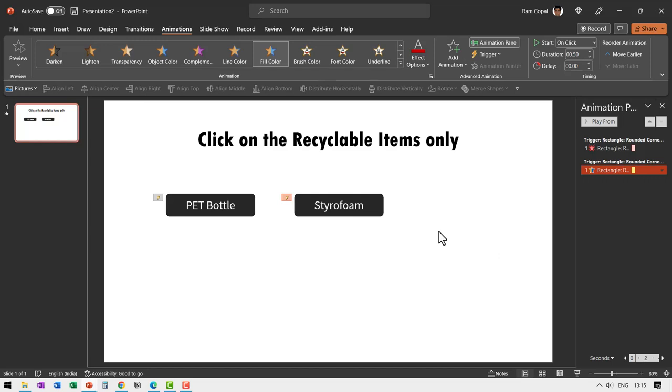Now I'm going to introduce a random movement so it becomes a little bit challenging for the students to click on these items.